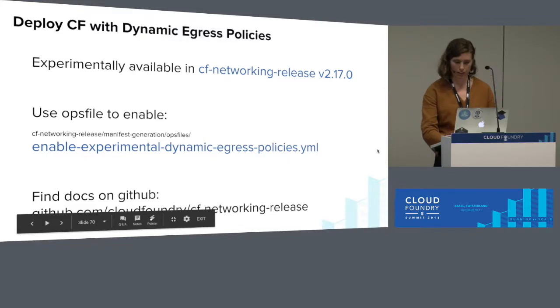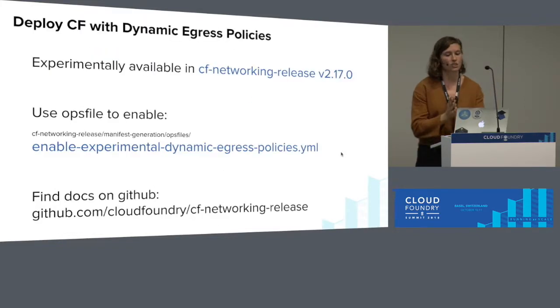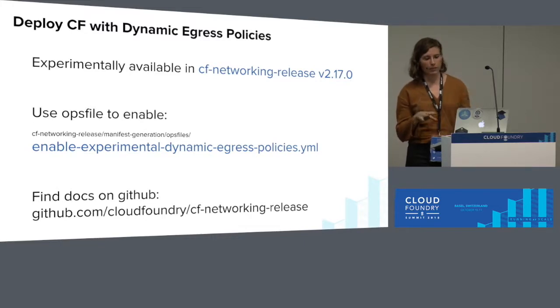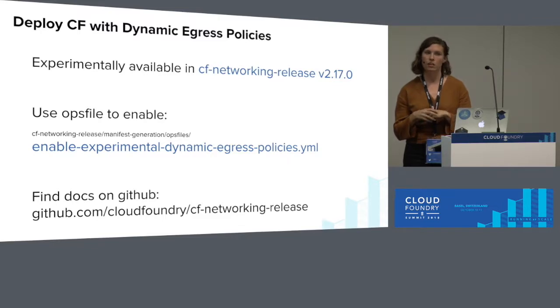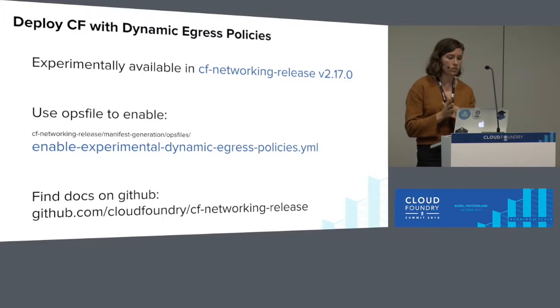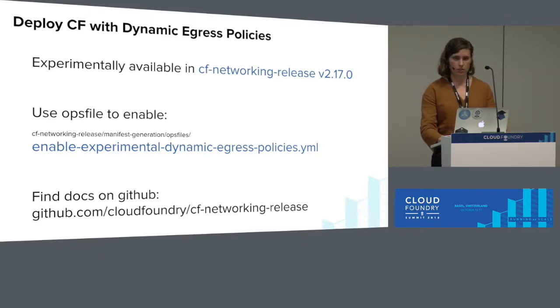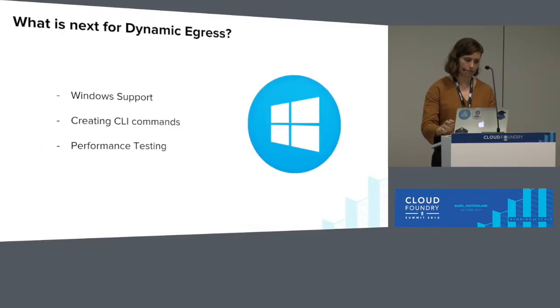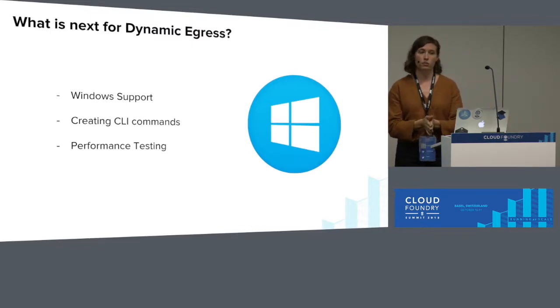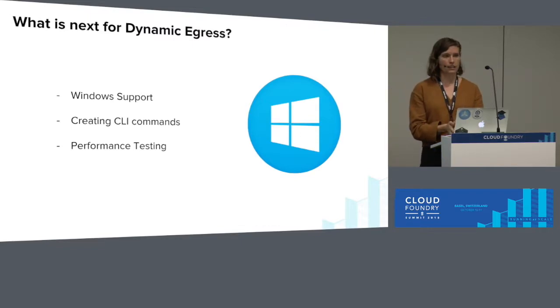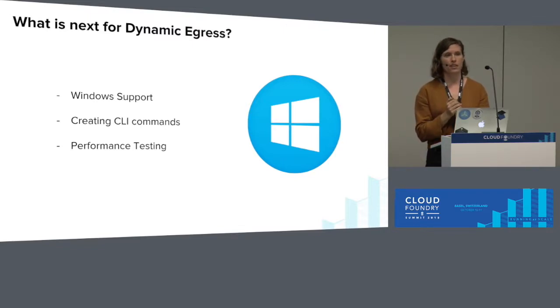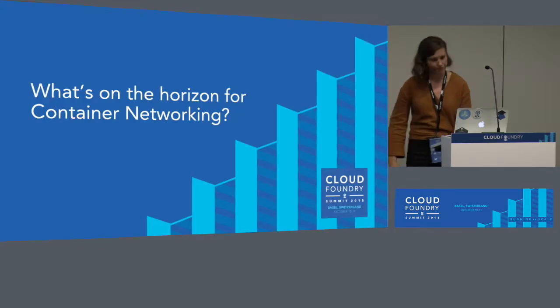So if you would like to try dynamic egress policies, they're experimentally available in CF Networking Release 2.17, which should be available in CF deployment soon. You'll need to use this ops file to enable it. And we have docs on GitHub that you can find out how to use these APIs. What's next for dynamic egress? We're working with teams in New York for Windows support. We're going to work on creating CLI commands so you don't have to do all that GUID pasting. And we're going to work on some performance testing so that we can get it out of experimental and into production.